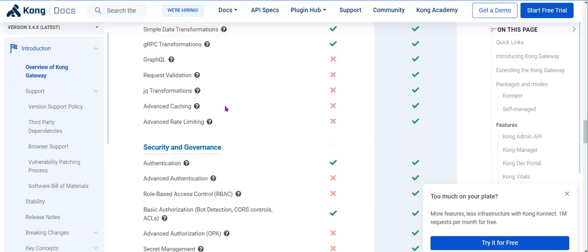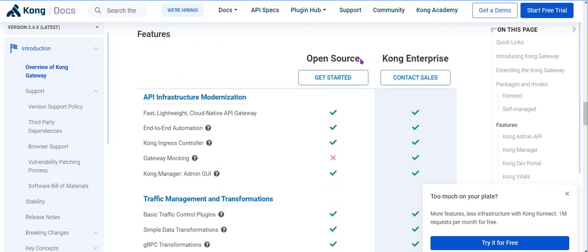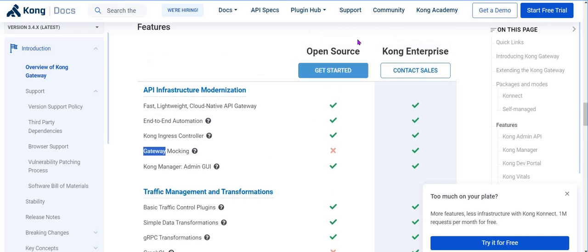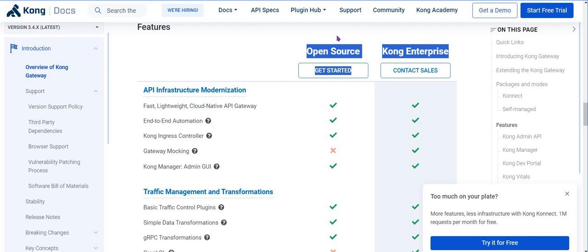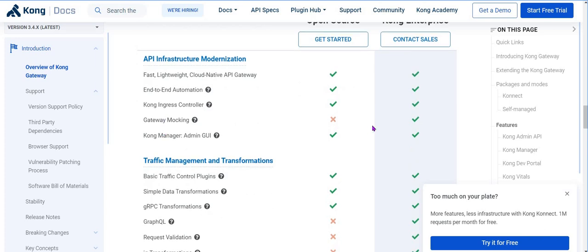For example, in the table of features under API infrastructure modernization, you have open source and enterprise versions. In open source you don't have the gateway mocking option - so what is gateway mocking and what can be added through that? If you're using open source and it's not there, do you need enterprise? Who should go for enterprise and who for open source? These distinctions are what will be required at an experienced DevOps level - not just basic installation and usage, but guiding the organization on how to use it most efficiently and at the lowest cost.